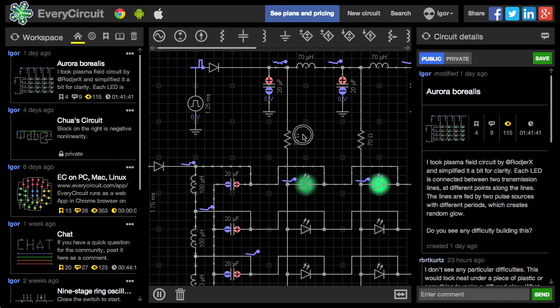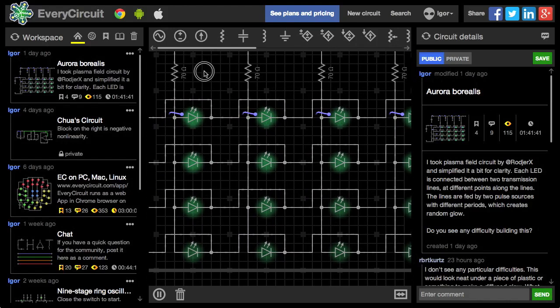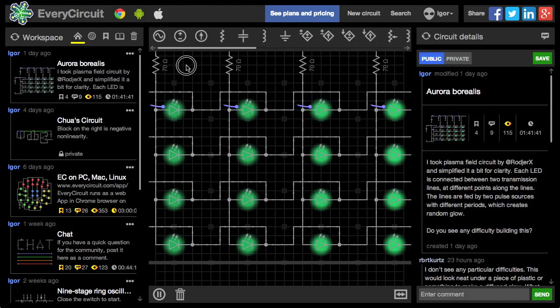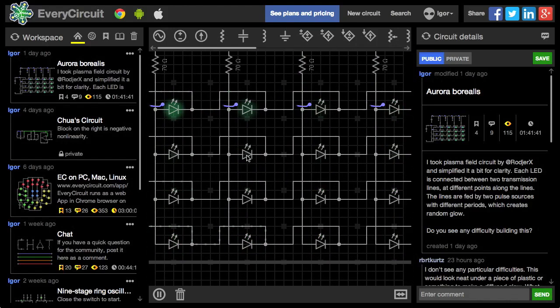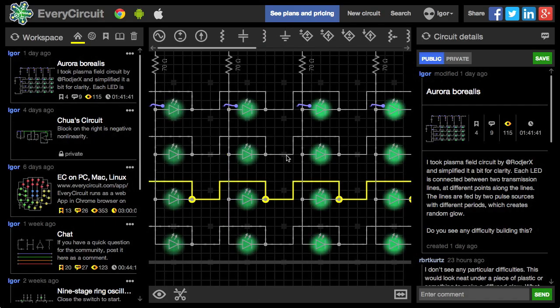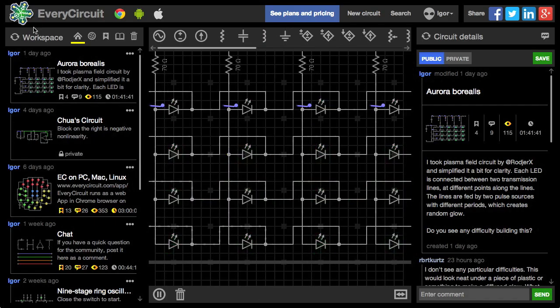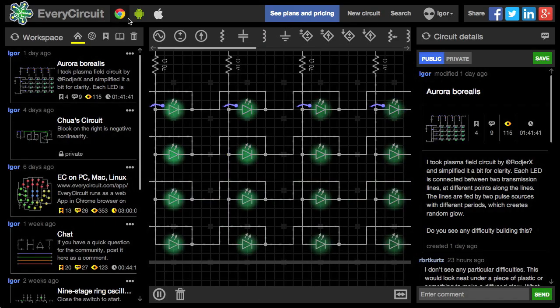Okay so look, if you learn electronic circuits, or teach circuits, or maybe you just like to build them, I just have to show you something cool. It's called EveryCircuit.